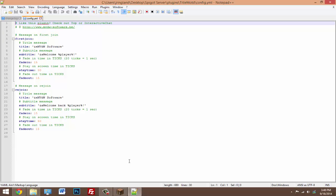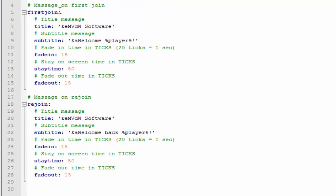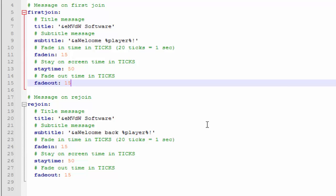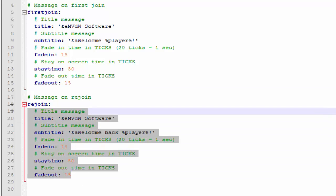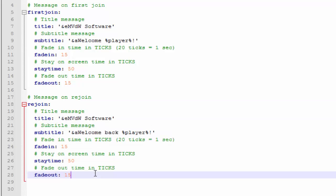So here are the settings that you can change. You can change the different messages between when they first join on your server or when they rejoin. So if they lag out and have to back out or something and they rejoin, you have a separate message just for that, or just keep it the same - it's up to you.